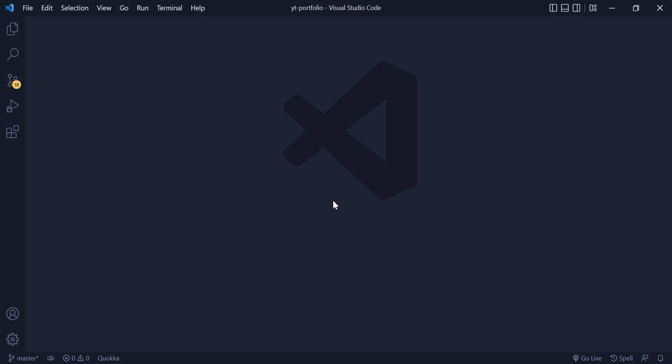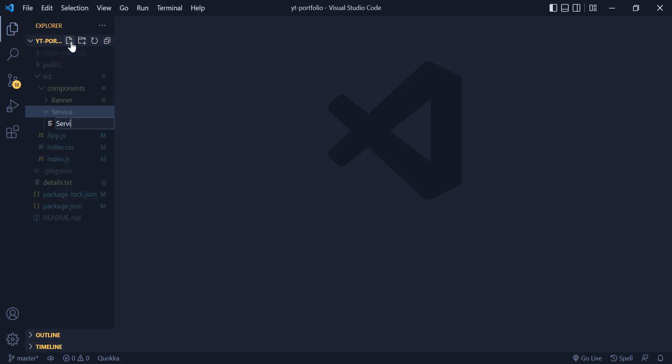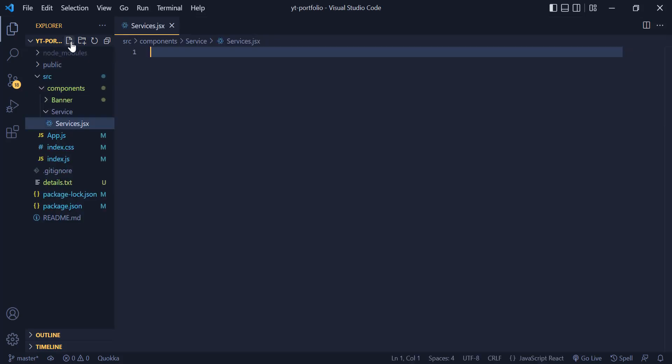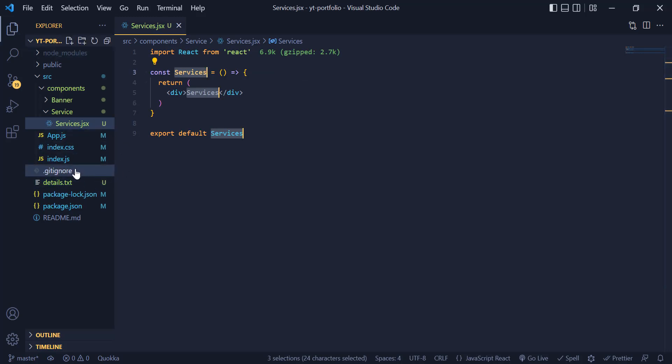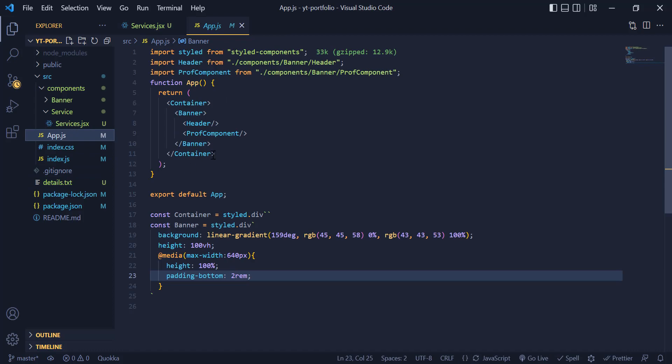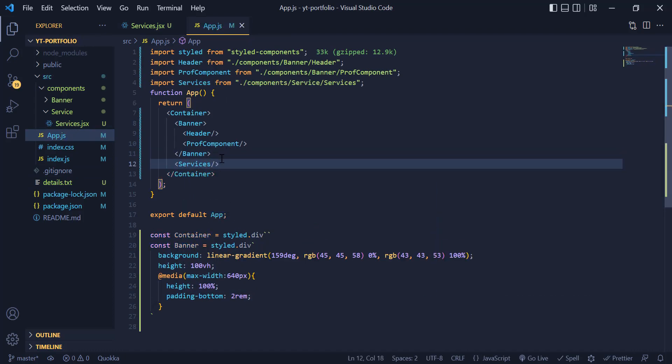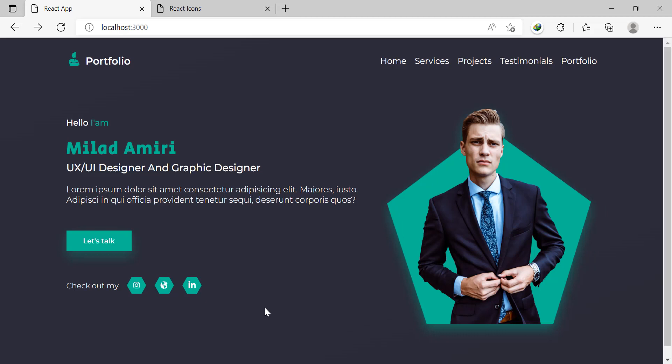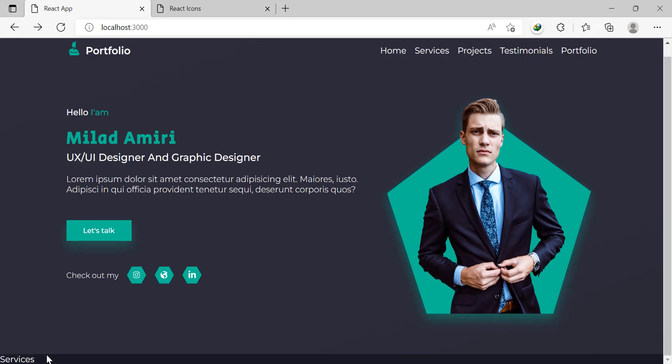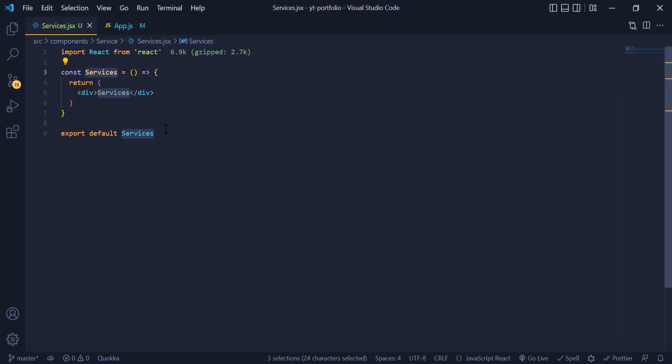Welcome back everyone. In this video we will build the service part of our portfolio. First, I make a new file under the service folder and generate the react code. Now I need to import it in the app.js file. As you can see we have the services text in our browser.